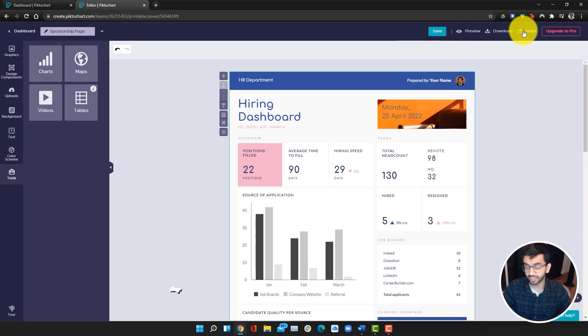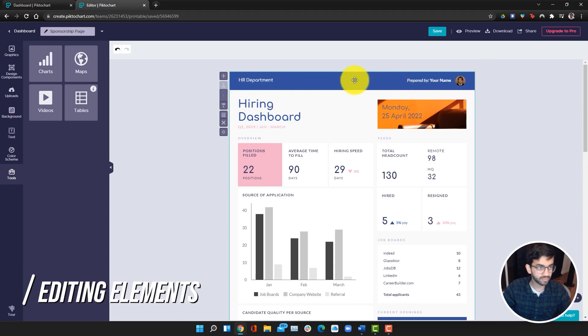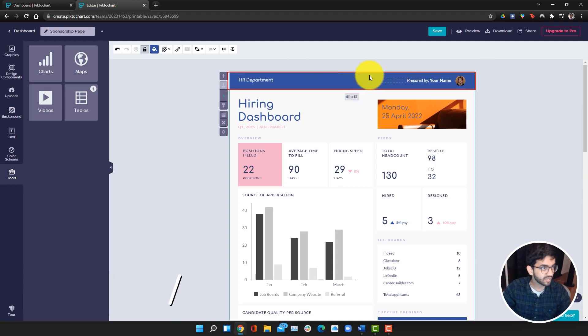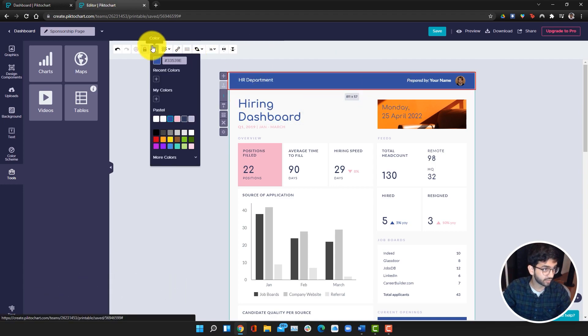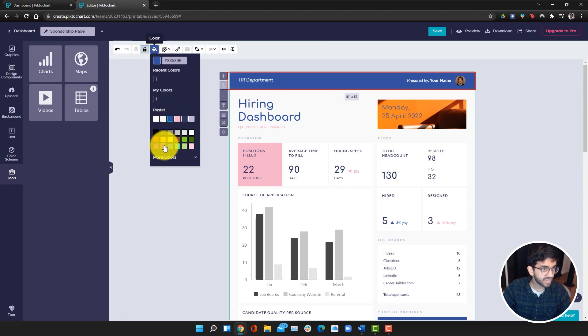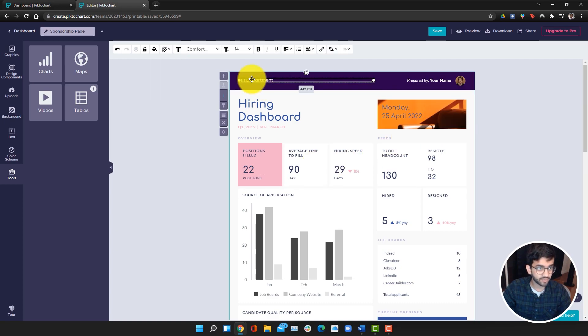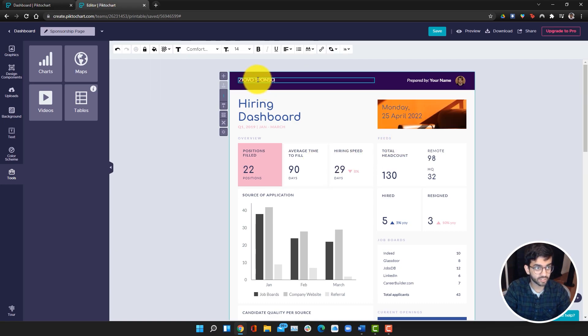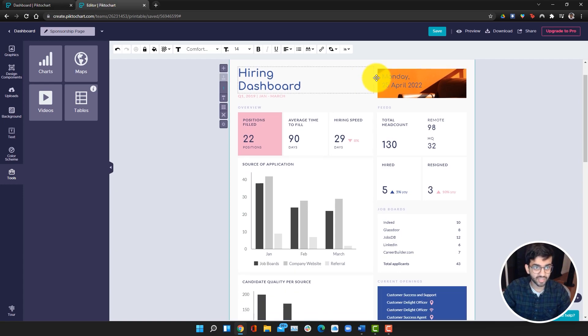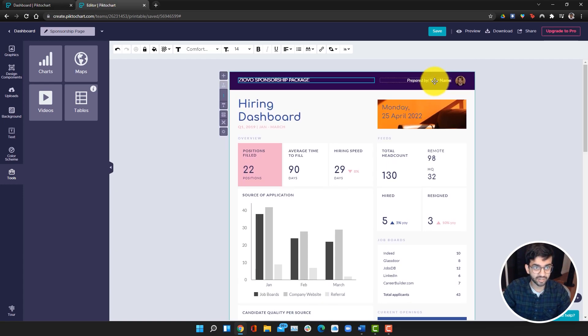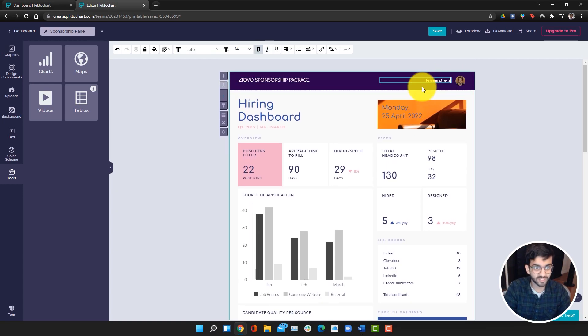The first edit we want to make is just this banner. All I want to do is click on it, and I'm just going to change the color by going into color over here. I'm going to choose a dark purple that I like. I'm just going to rename this Ziovo sponsorship package. Then prepared by, you can just put Ziovo.